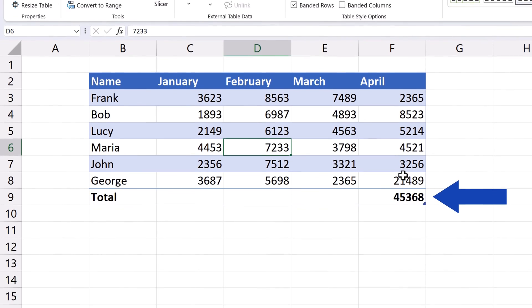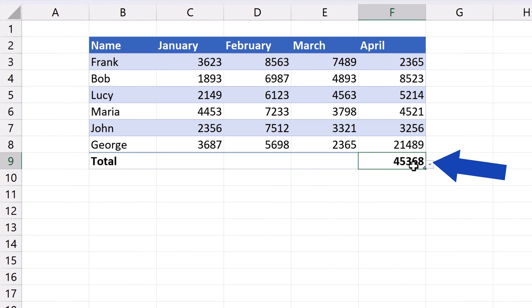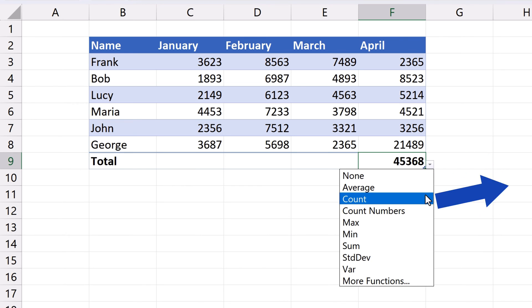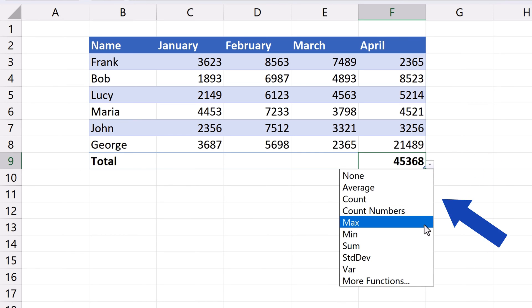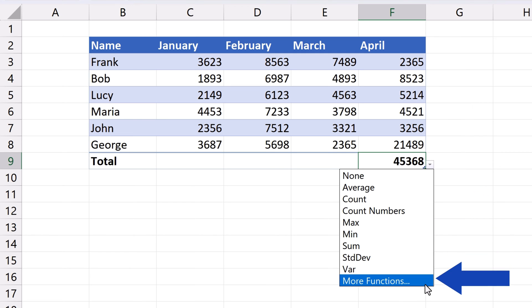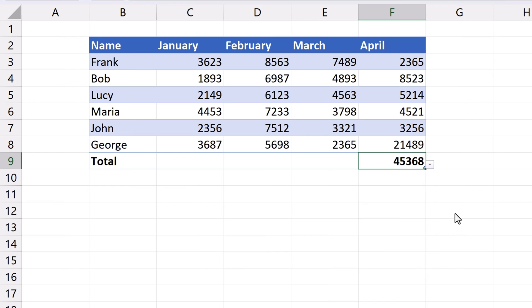If we click on the cell, there's a drop-down button which offers other functions, so we can choose from Average, Count Values, Maximum Value or Minimum Value and many others. You can choose any function for any column according to what you need.